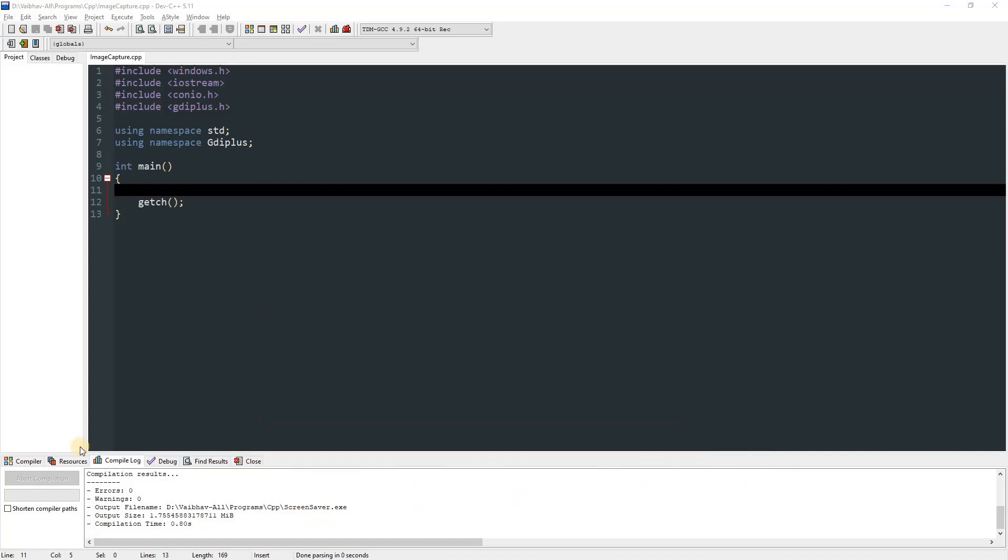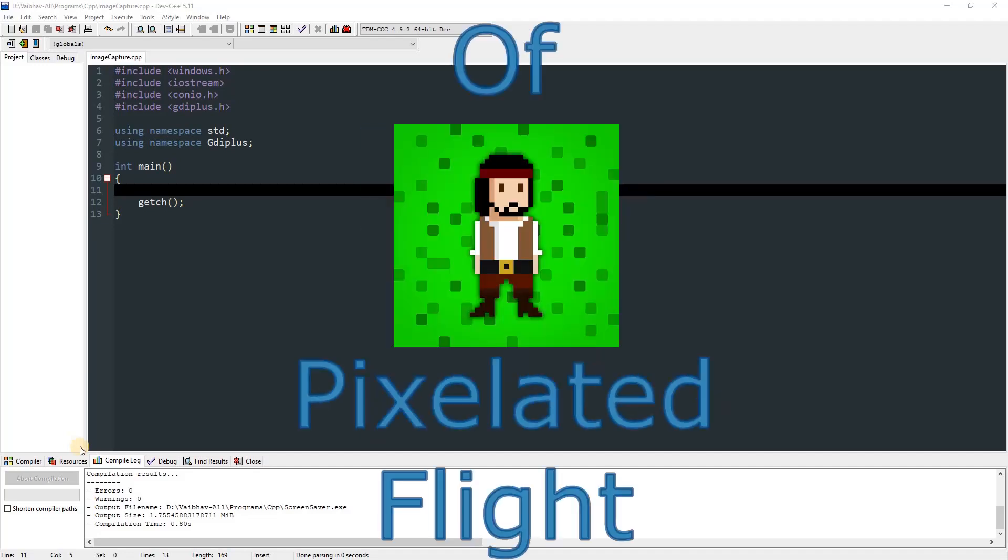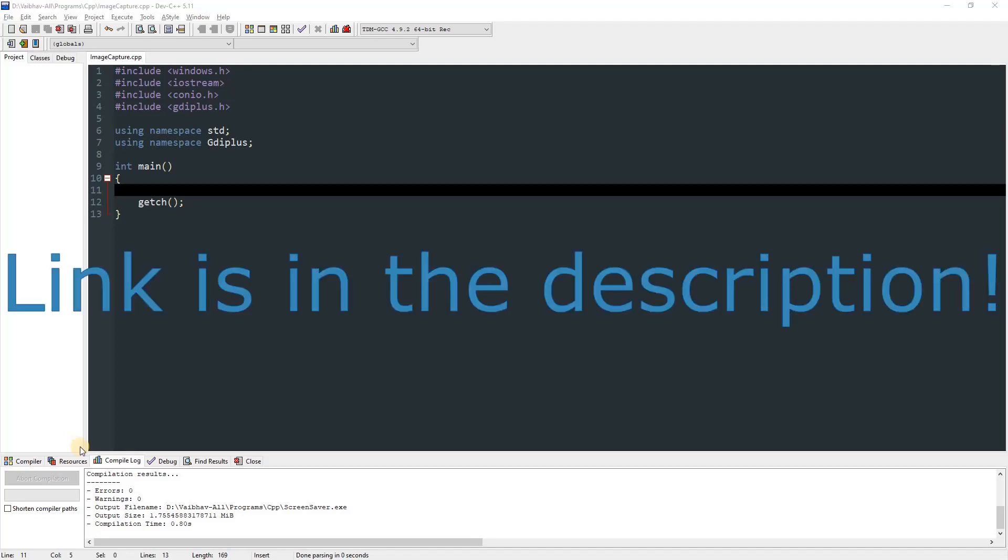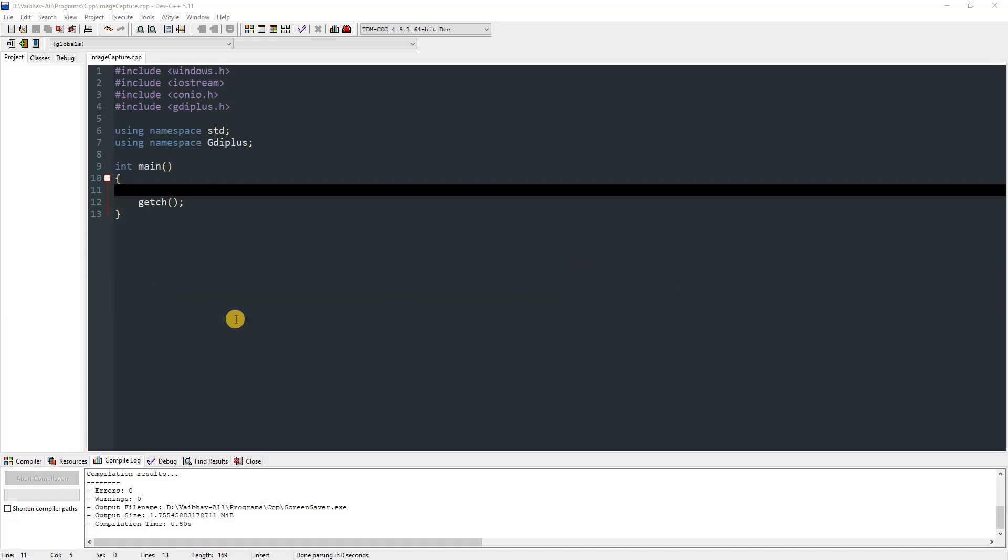Now before we get into it, I just want to mention that I have released a new update of my game Pixelated Flight. It's a simple game. If you are bored you can play that, and if you have it already in your devices, make sure you update it. And if you don't have it, then go ahead and download it right now. So let's get started.